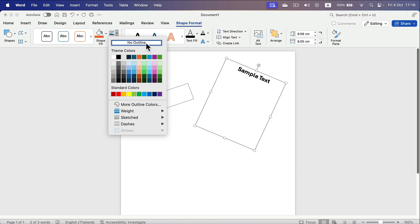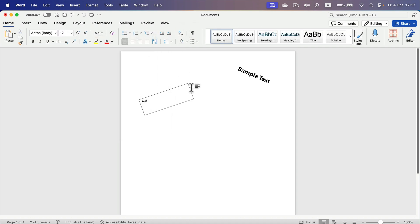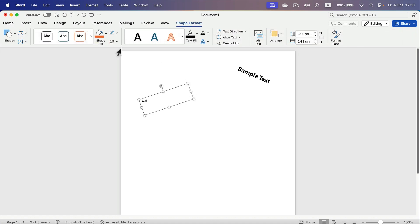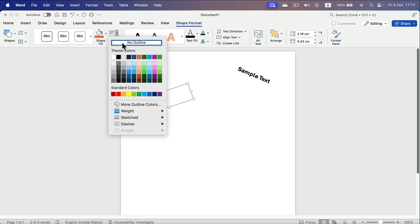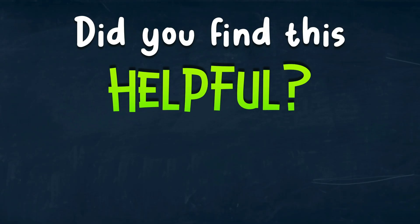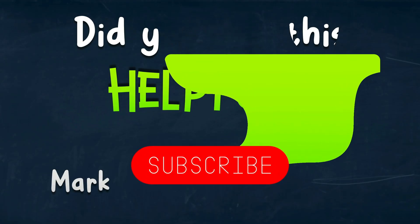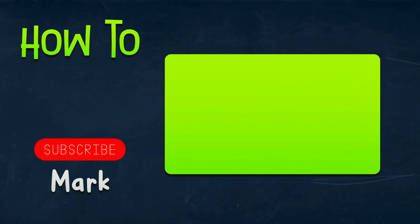Again here, No Outline. I hope this short tutorial was helpful. I will see you in the next one.